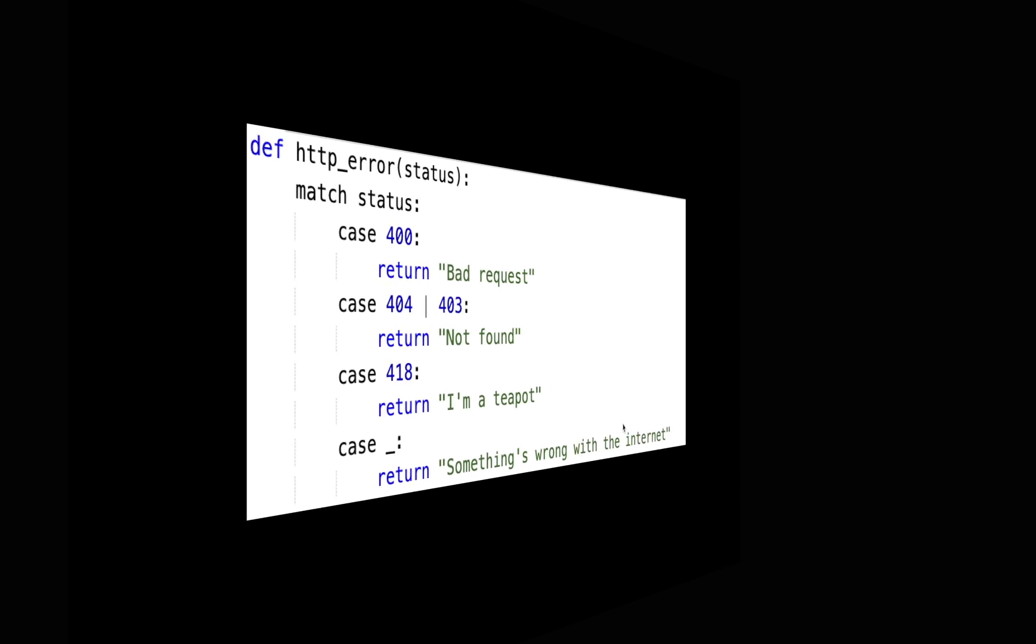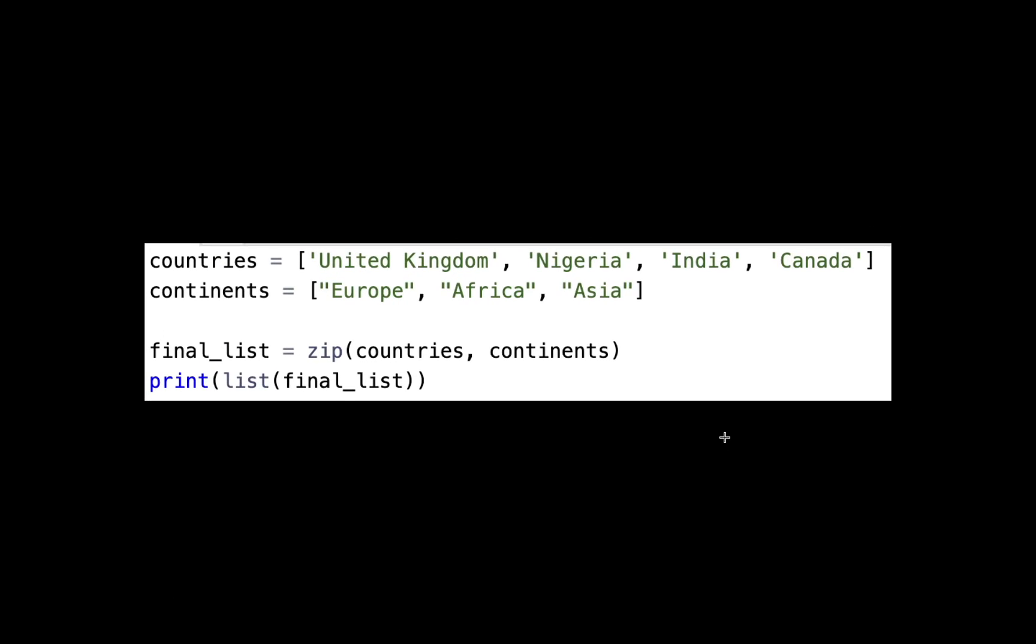The next thing I want to talk about is length checking in zip. Normally when we have two lists and we want to join each of the values together, we use the zip function. In this image here, you'll see we have two lists: the first one is countries and the second one is continents. What the zip function does is it joins these two lists.